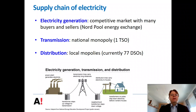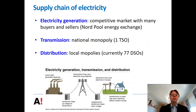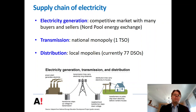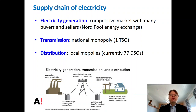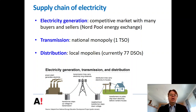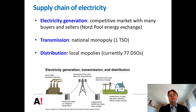Electricity generation is actually a competitive market in the Nordic countries. We have the famous Nord Pool energy exchange where buyers and sellers can trade electricity. But somehow this electricity that is generated needs to be supplied to the final user, and for this we need both high voltage transmission and low voltage distribution. In Finland, this electricity system is organized so that we have a single national monopoly in the high voltage transmission, called FinGrid.